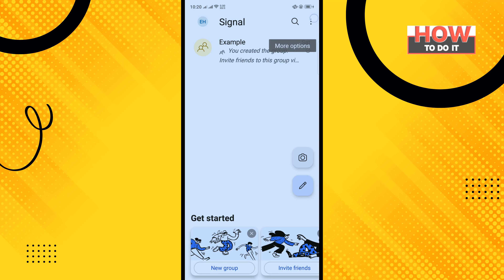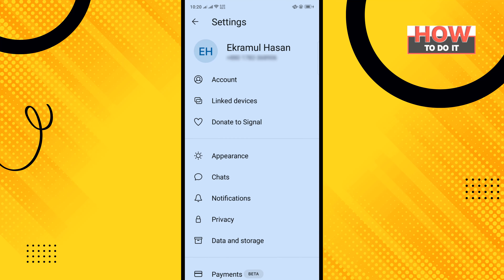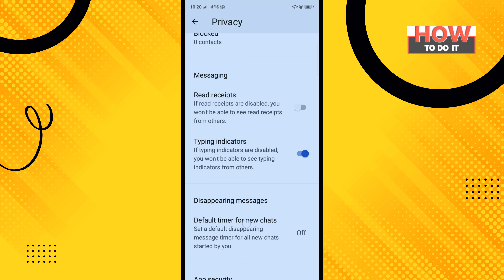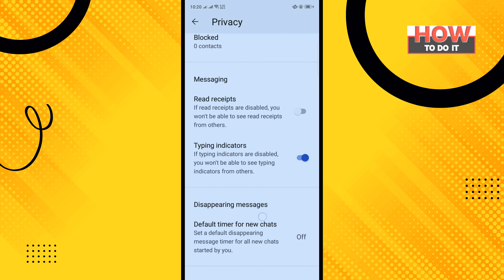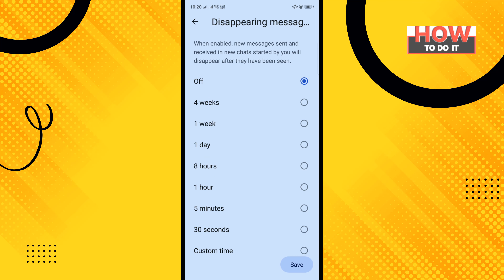Tap on the icon in the top right-hand corner, then tap on Settings, tap on Privacy, and here you will find the disappearing messages options. All you have to do is tap on 'Default Timer for New Chats' and select a time you want the message to disappear.